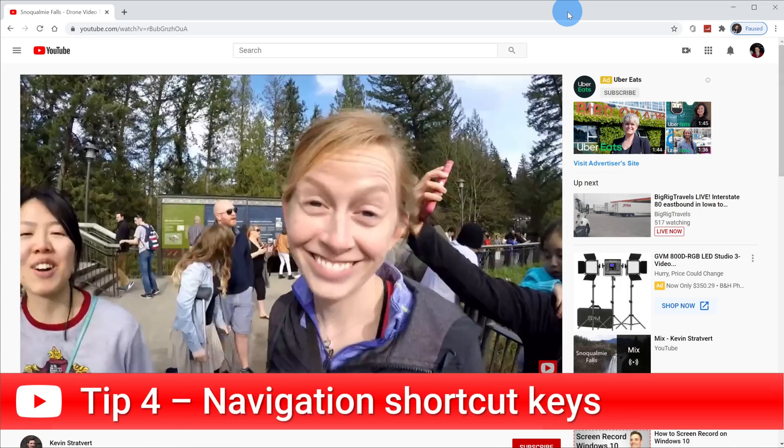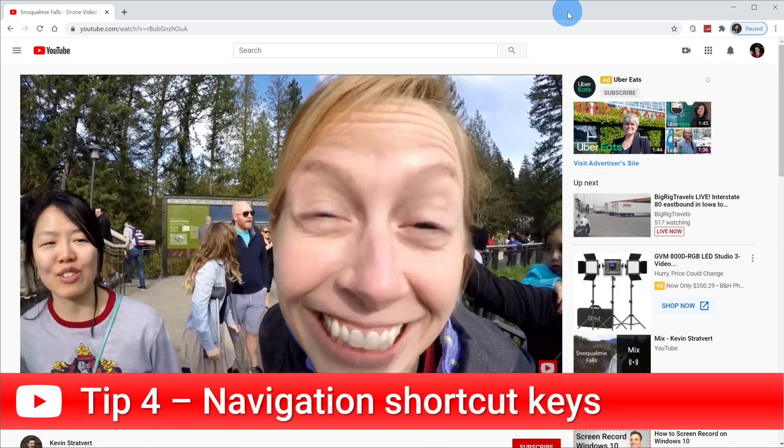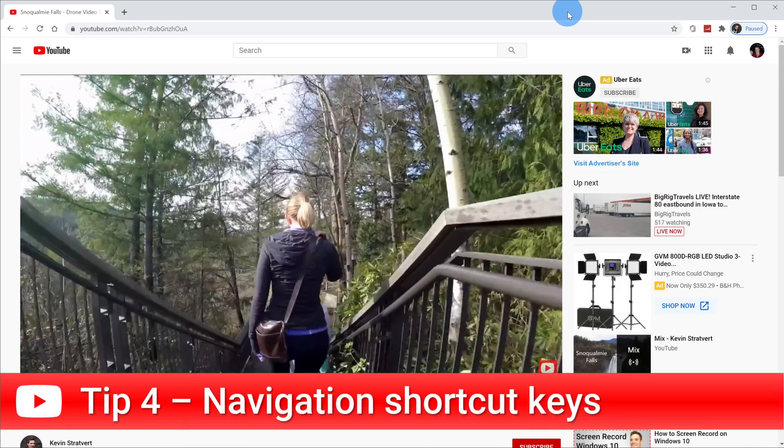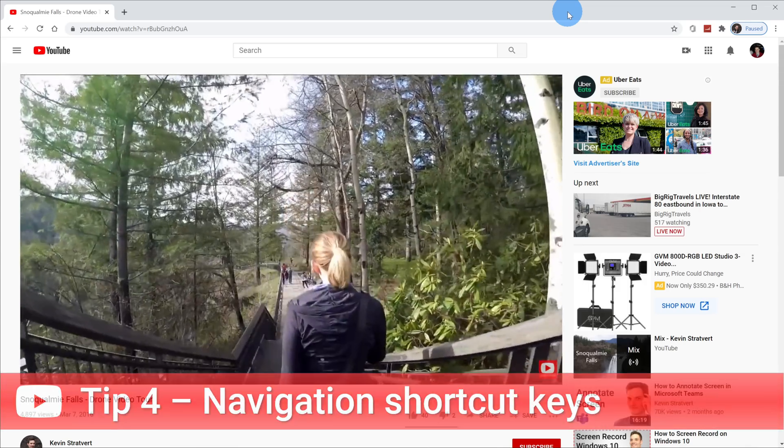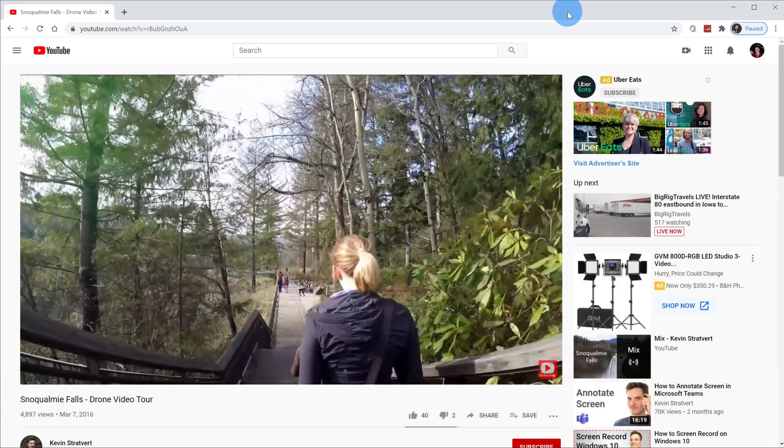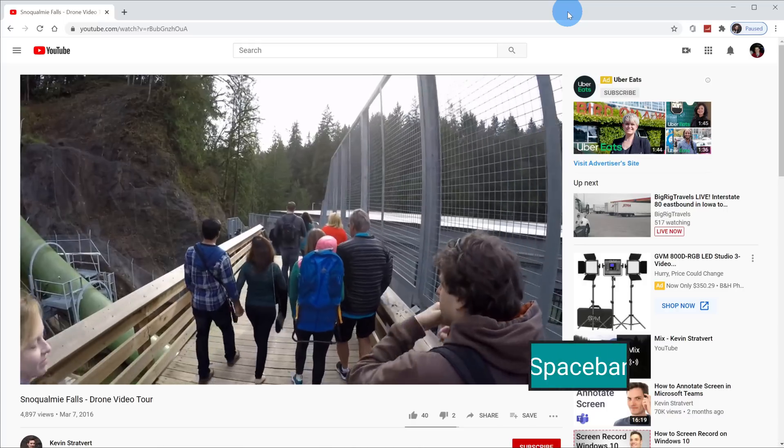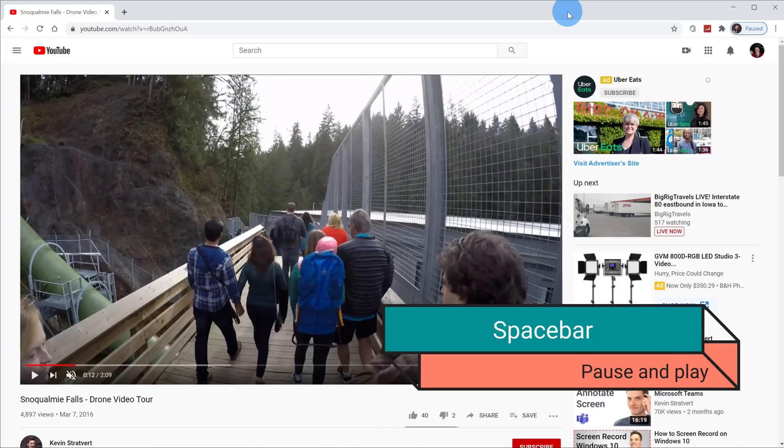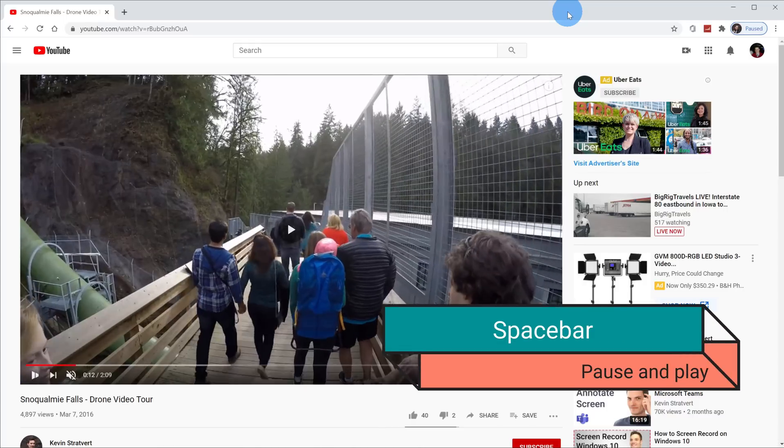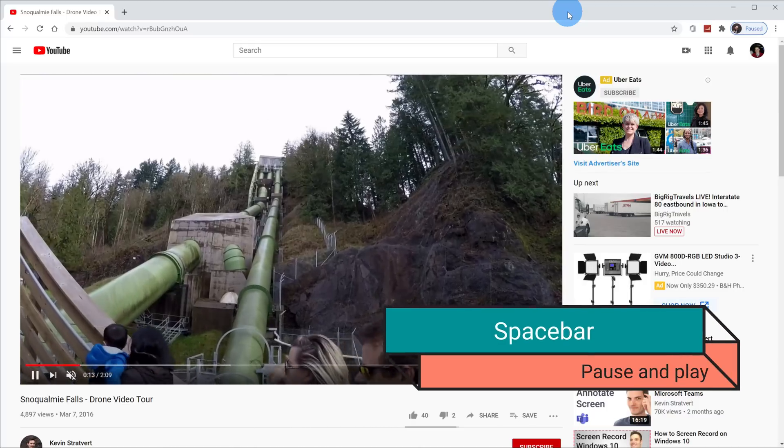Tip number four, you can also use shortcut keys to navigate throughout your video. Here for example, if I want to pause a video, I simply press the space bar to pause and I press the space bar again to play.